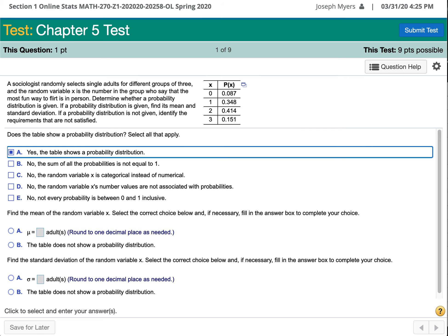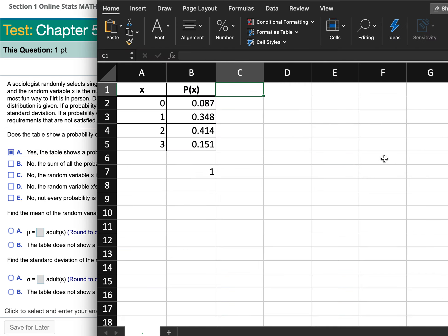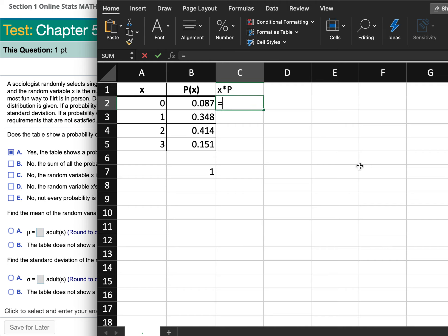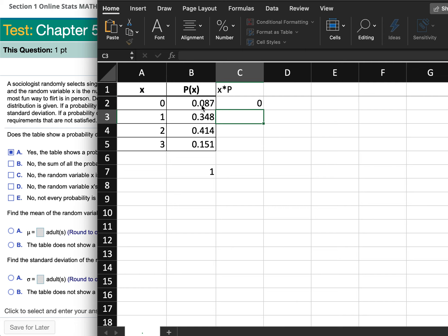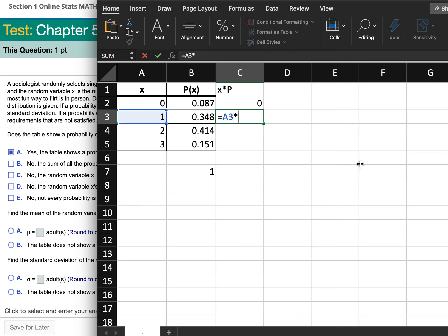Now it says find the mean of the random variable x. To do that, we need to take the value of x multiplied by the probability of x. So the value of 0 only happens about 8.7% of the time, the value of 1 only happens 34% of the time. We multiply the actual value times the probability that it happens.